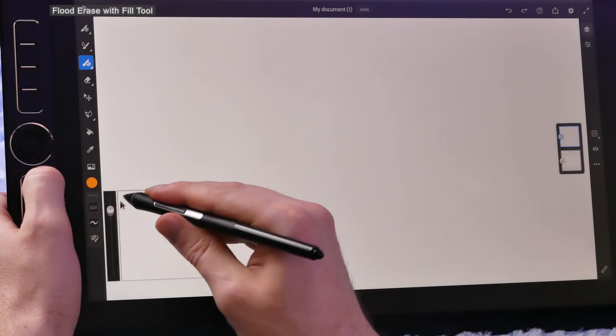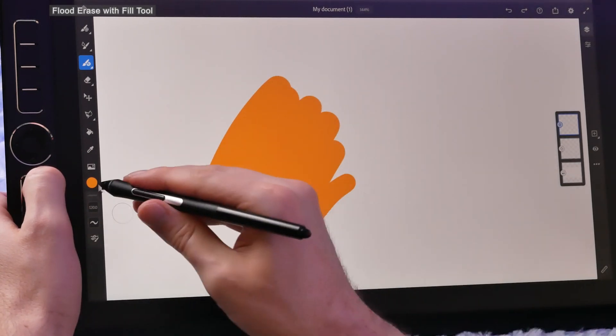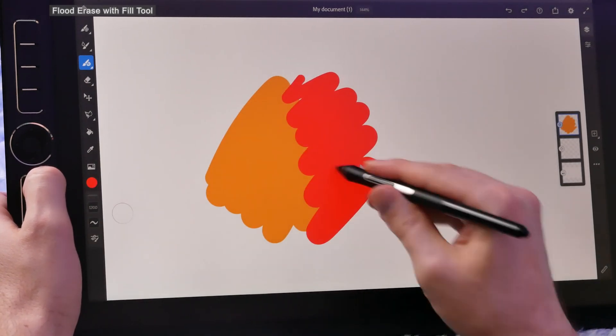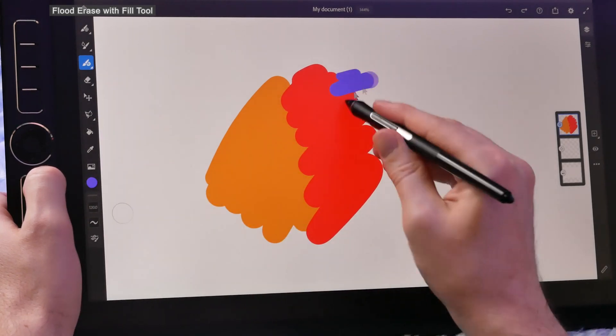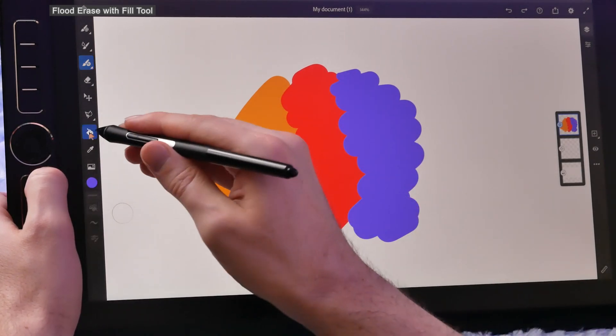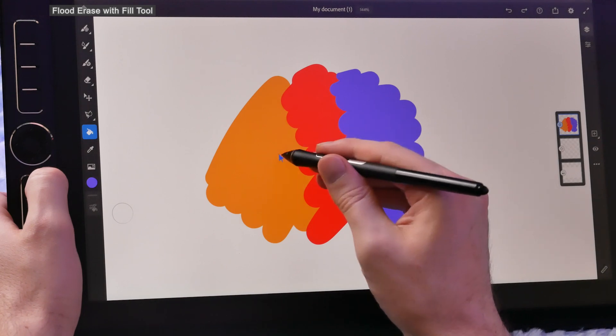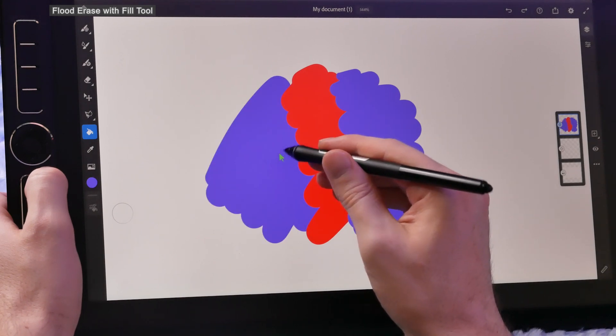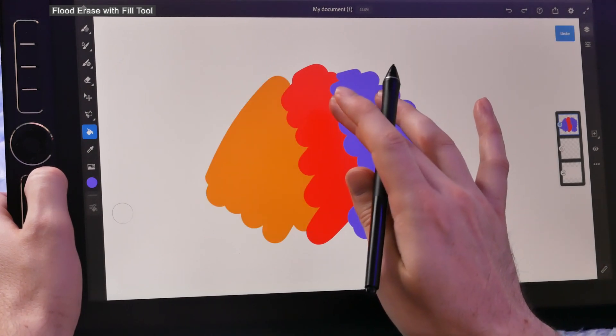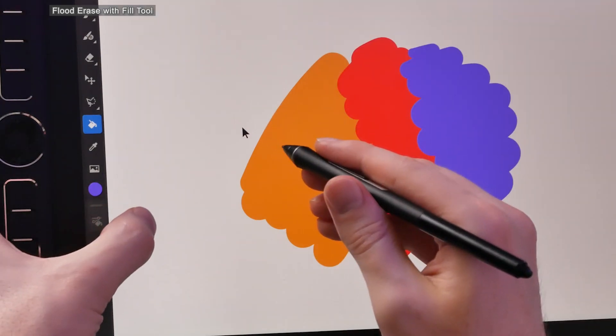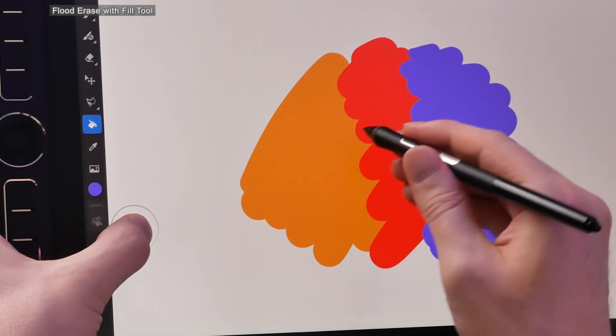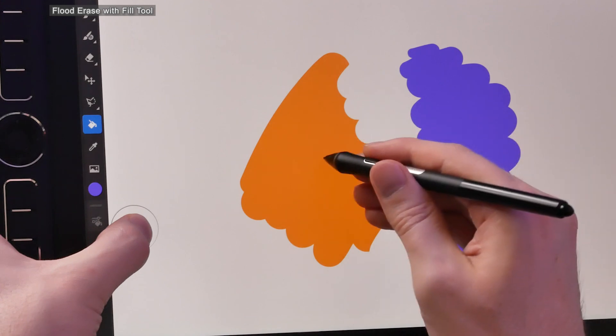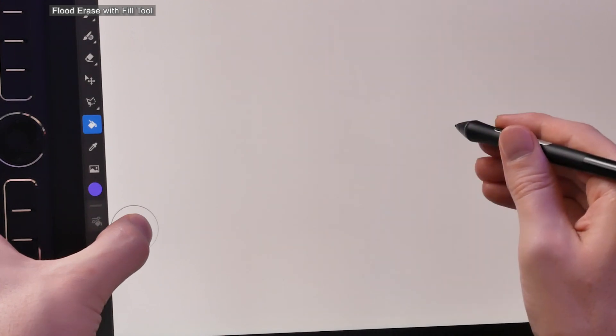First, we have an update to the fill or paint bucket tool. I'm going to put down a little bit of paint here - three different swatches of color that overlap. Then we'll select the fill tool and we can use this to click on areas of color to flood fill them. If we hold down our shortcut button, now if we click we're going to flood erase different areas of color like so.